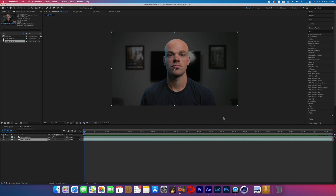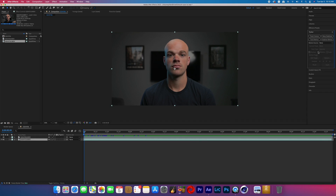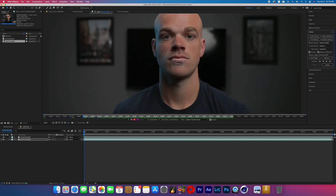Click on that bottom layer and go over to the tracker panel, go to Track Motion. With mine, my head is moving around and it also has a slight rotation to it — I did that on purpose so that we could have it look a little more exciting. So with that Track Motion, we're going to turn on Position and Rotation.